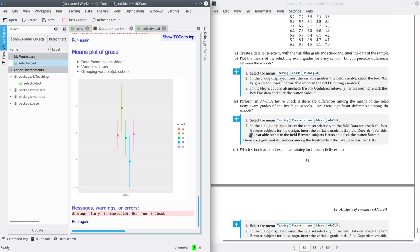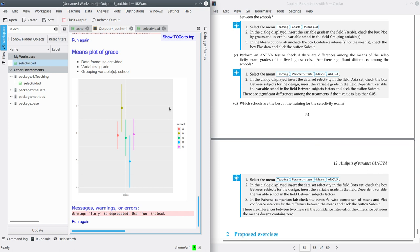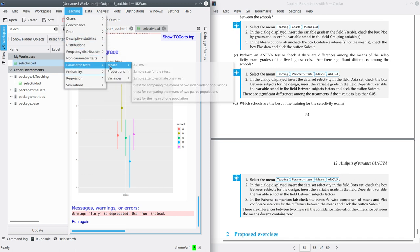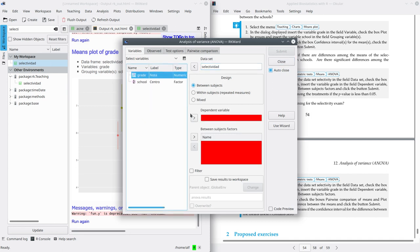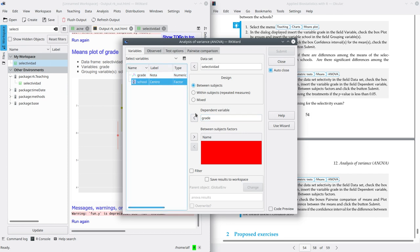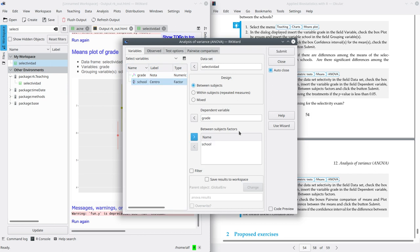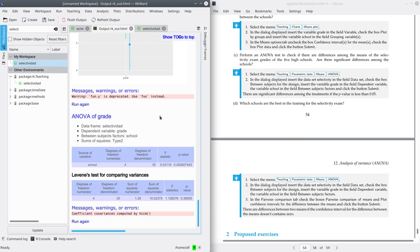Now we're going to perform in part C the ANOVA test to detect if there are at least two schools with a different mean. Go to Teaching, Parametric Test, Means ANOVA. The dataset is selectividad. The dependent variable is the grade, and the between-subjects factor is school. Submit. Here we get the summary with the ANOVA test, and the p-value is 0.002. Since this value is less than 0.05, we can reject the null hypothesis and say there is enough evidence that at least two schools have a different mean grade.